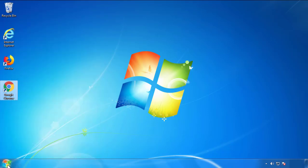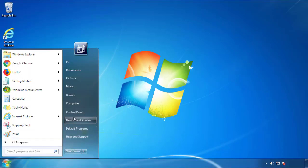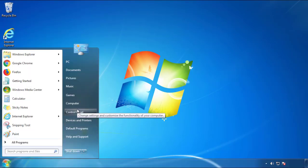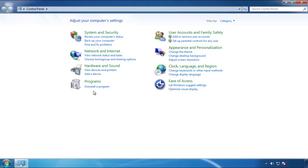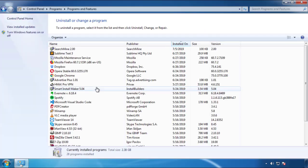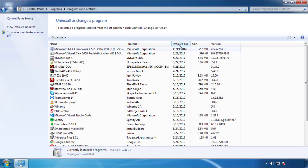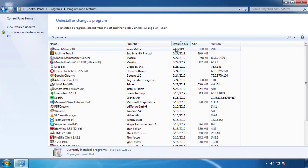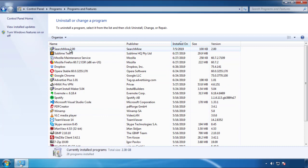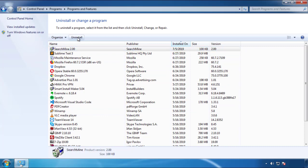Just open Control Panel. Click 'Uninstall or Change Program.' Then click on the dates to arrange the programs and look at the most recent ones. Since the adware was recently added, it should be here.